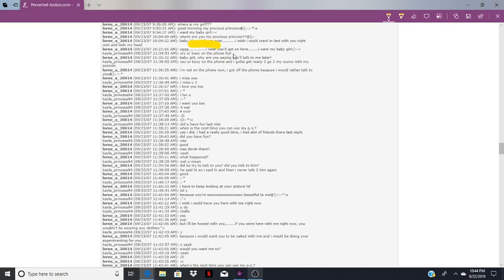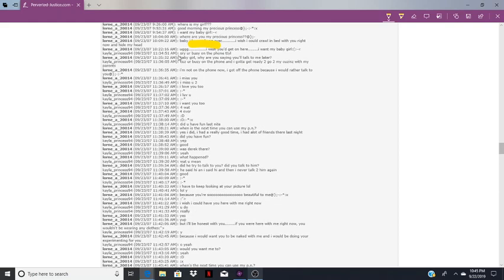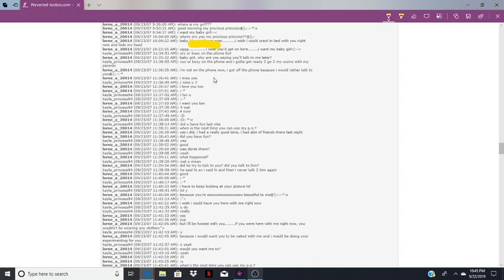Here's where Kayla's being a little mean. He sent all these messages for the past hour or so. Kayla finally gets back on and she says sorry, you're busy on the phone, talk to you later. Baby girl, why are you saying you'll talk to me later? Cause you're busy on the phone and I got to get ready to go to my cousins with my parents. I'm not on the phone now, I got off the phone because I would rather talk to you.